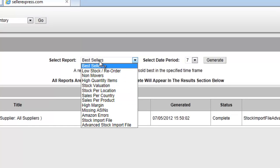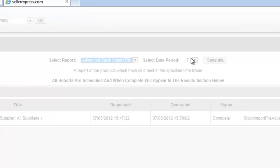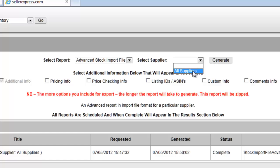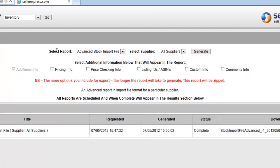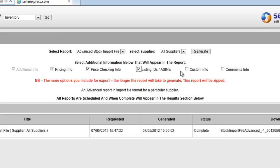Then from the Report menu select Advanced Stock Import File and All Suppliers. You'll notice tick boxes underneath for additional information. If you want to download this information, simply tick the boxes and click Generate.